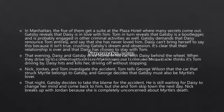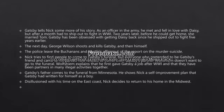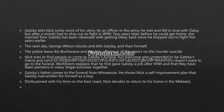Gatsby is still waiting for Daisy, but she and Tom leave the next day. Nick breaks up with Jordan because she is completely unconcerned about Myrtle's death. Gatsby then tells Nick more of his story: as an officer in the army he met and fell in love with Daisy, but after a month had to ship out to fight in World War I. Two years later, before he could get home, she married Tom.